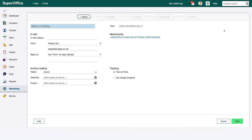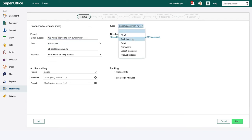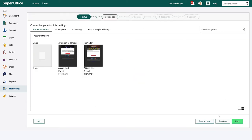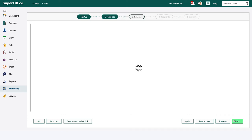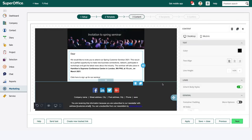When we create our mailing, the first thing we need to do is create an invitation. As a starting point you can use a template or copy an existing mailing. In this example we will start with a template.